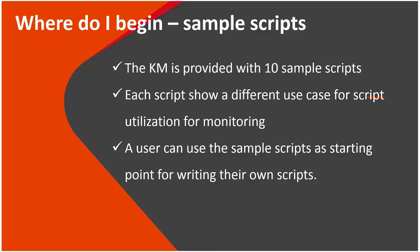So, you know what sort of scripts you can run, and you know how to validate. Where do you go from there? Well, sometimes writing scripts is a bit challenging, or it's something we have not done before for monitoring. In that case, the KM actually provides a folder with samples, 10 samples of scripts. Each one actually shows how to utilize scripting for monitoring with different use cases.